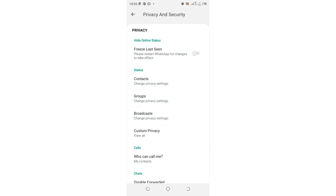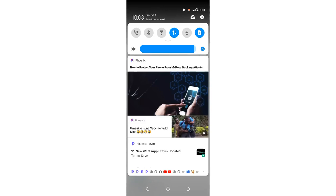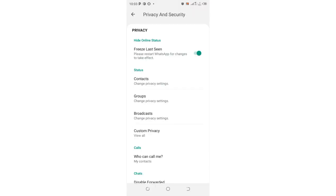So if you don't vigorously use WhatsApp, you can turn on the option to freeze your last seen. You can freeze your last seen to show a specific date — say today is 1st October. Even when someone tries to check when you were last online in December, they will see that you were last online on 1st October 2023.